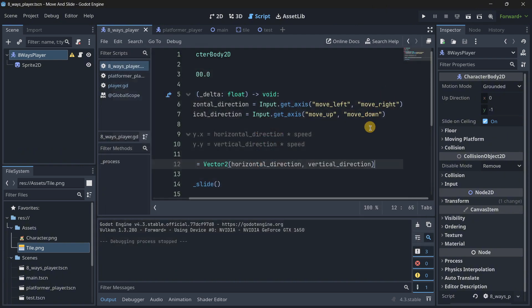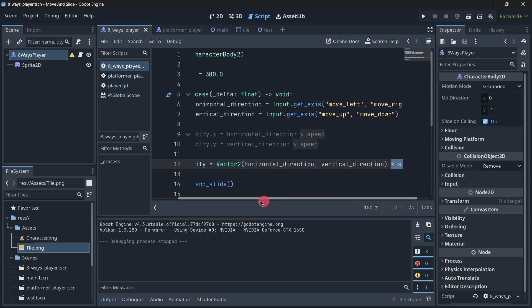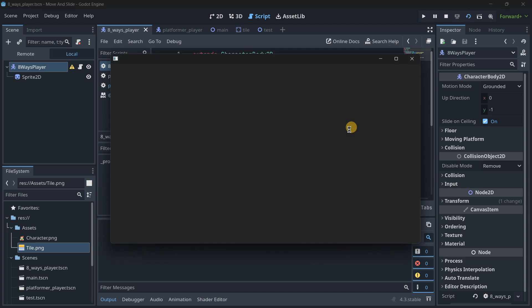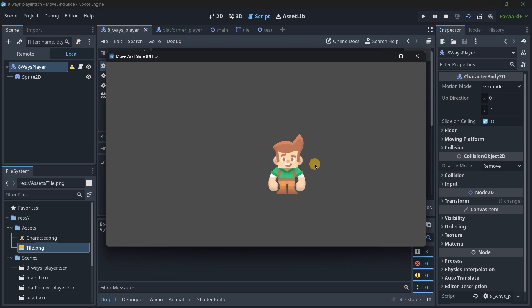Because if we do not multiply it by its speed, what's going to happen is that we're going to be moving super few pixels. As you can see, I am barely moving. I am moving just a little bit, but it is super low, the number of pixels that we are moving. So we multiply it by its speed that is 300, so it is much more.